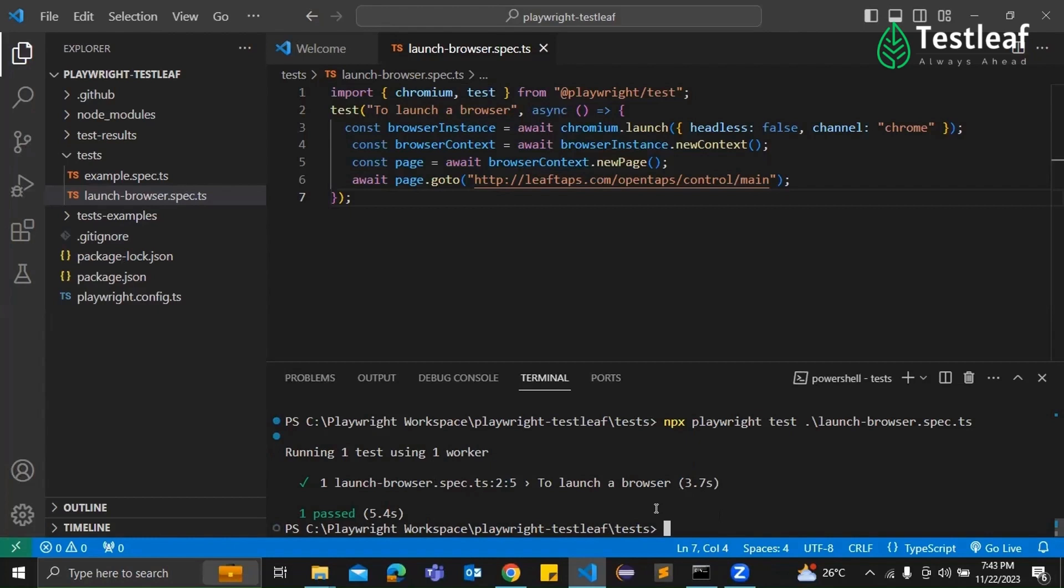Absolutely. Enjoy your Playwright journey. And if you're new here, don't forget to subscribe to TestLeaf channel for more tech insights. See you in the next one. Thank you.